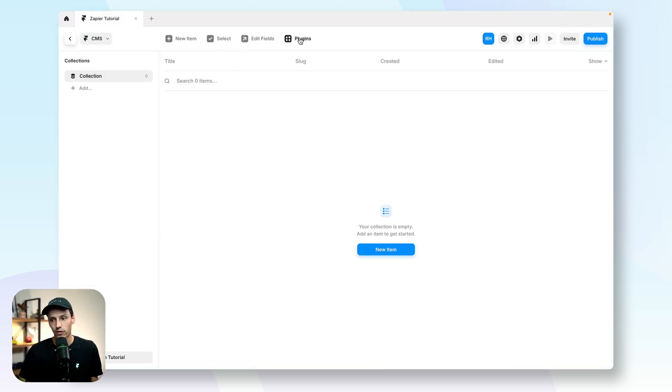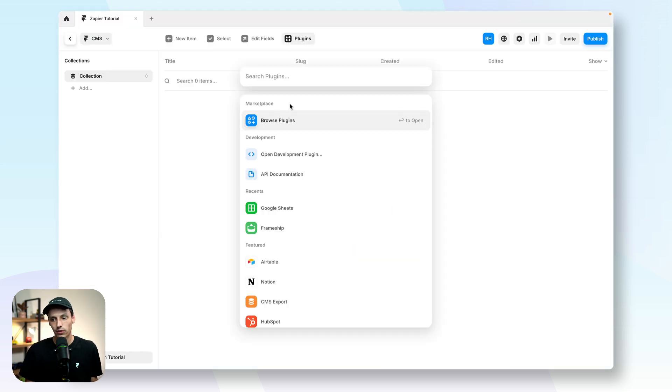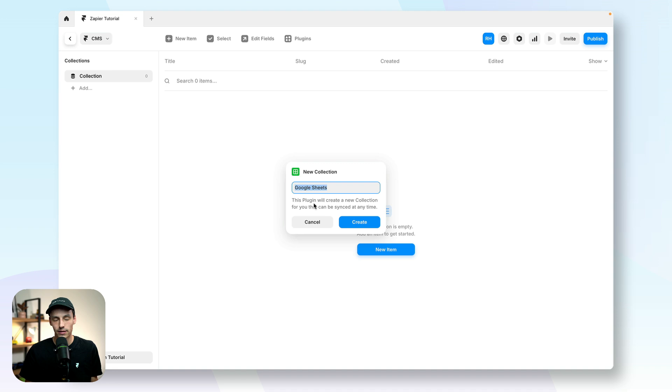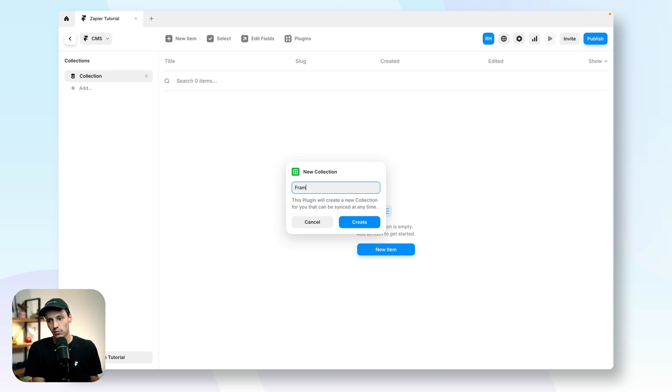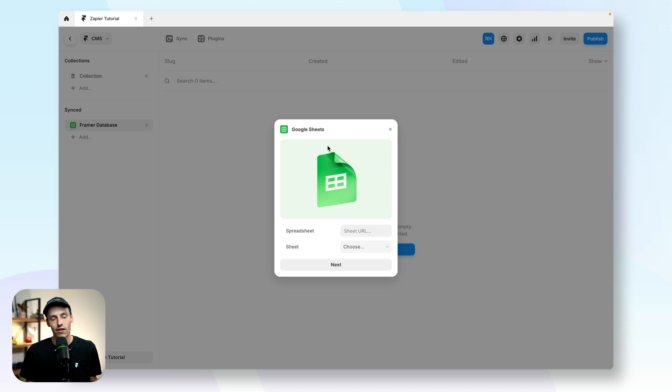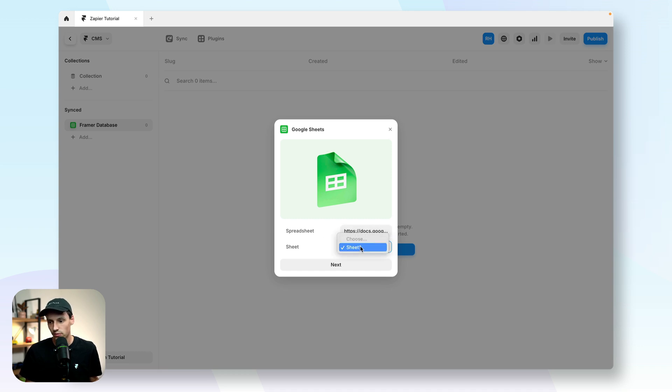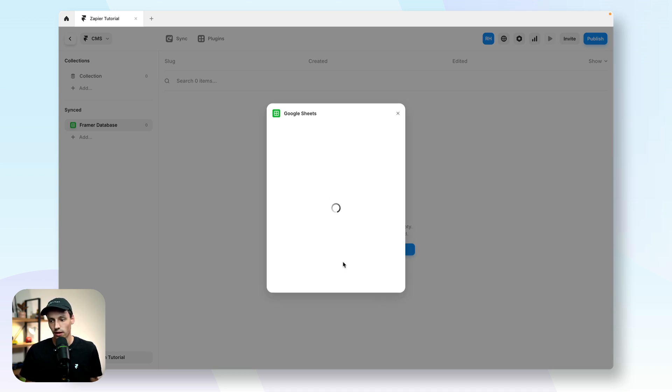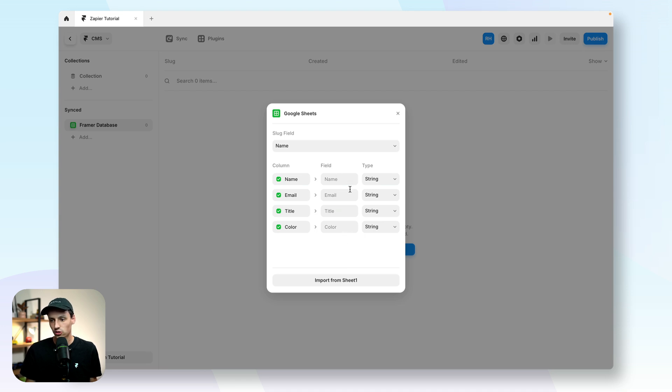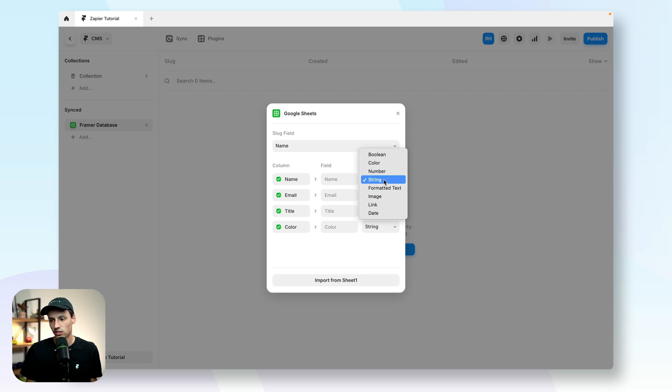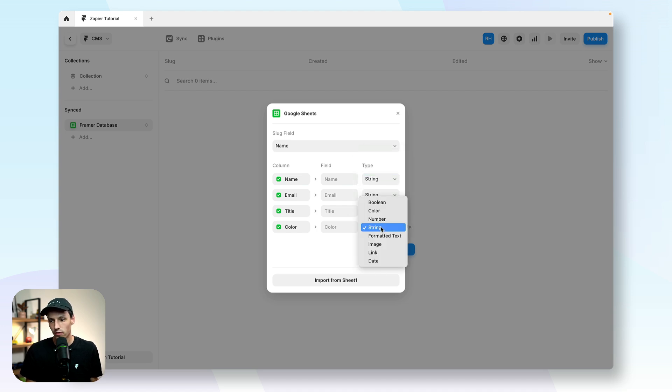So I'm going to go back into Framer, go to plugins and open the Google Sheets plugin. Again, you can use Airtable or Notion, and we'll just call this my Framer database. Now, I just need to follow these setup instructions here. So we'll paste in my URL and select the sheet, go next. And we're just going to make sure that all these are tied correctly. So all these are just going to be a string, which is just name. But for this color one here, it's actually an option.